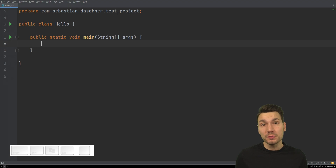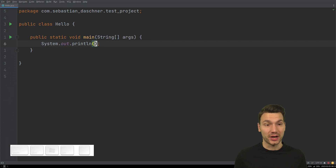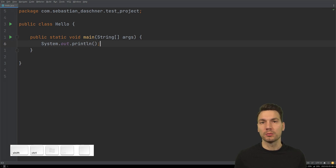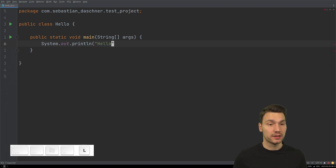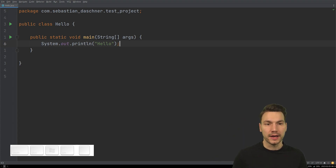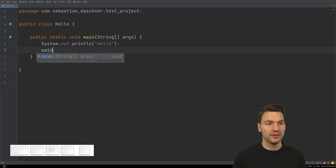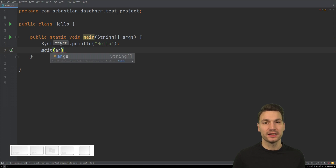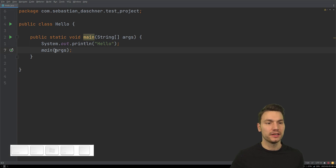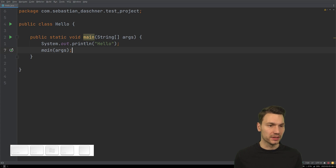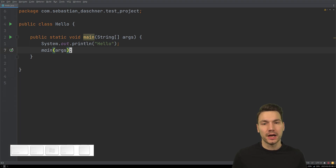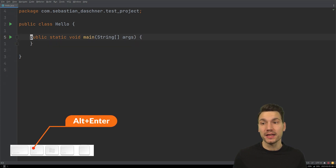The next shortcut is 'Complete Current Statement': Control+Shift+Enter. This is super helpful — that's why I typically don't type closing brackets and semicolons myself. If I have a string like 'hello' without a closing quote, pressing Control+Shift+Enter closes the string, adds the braces, and the semicolon. It also works with code completion — it completes the statement and inserts the semicolon automatically.